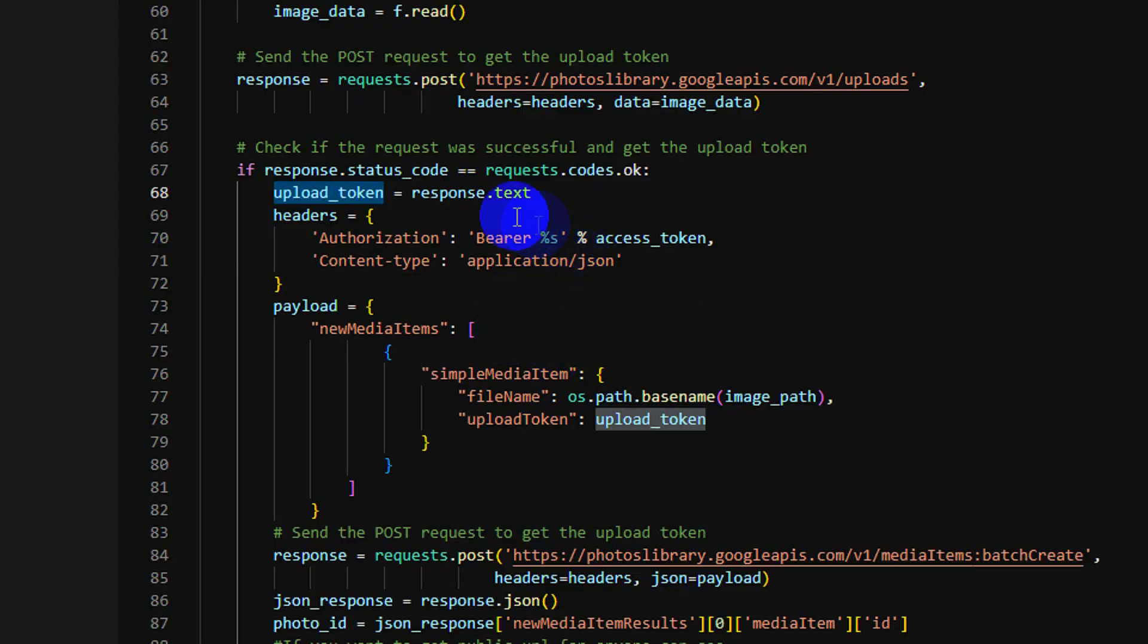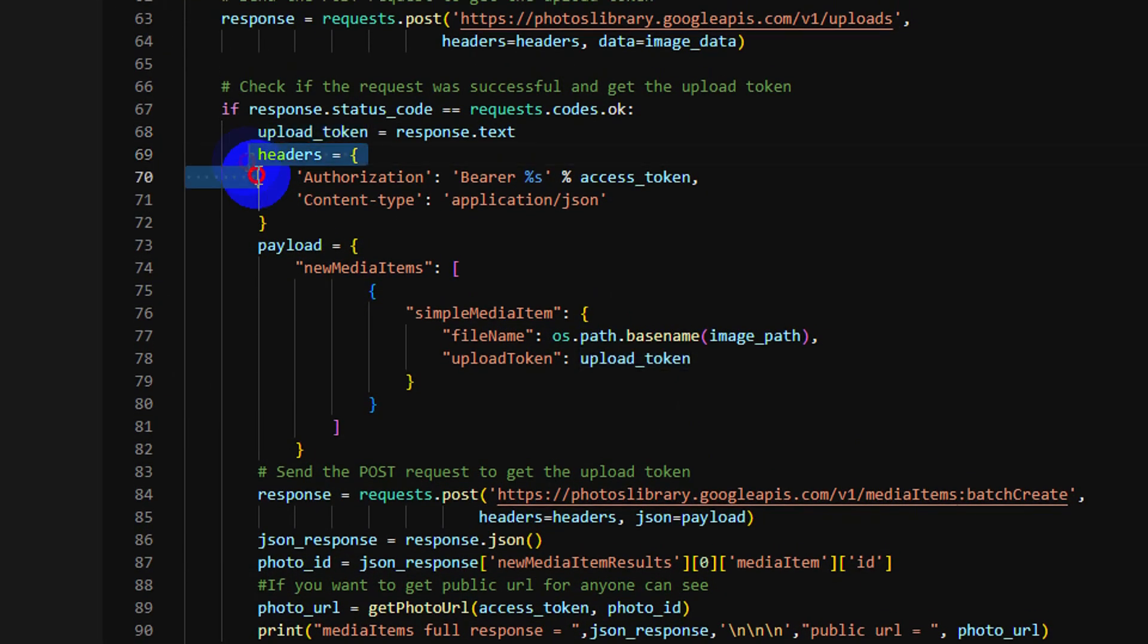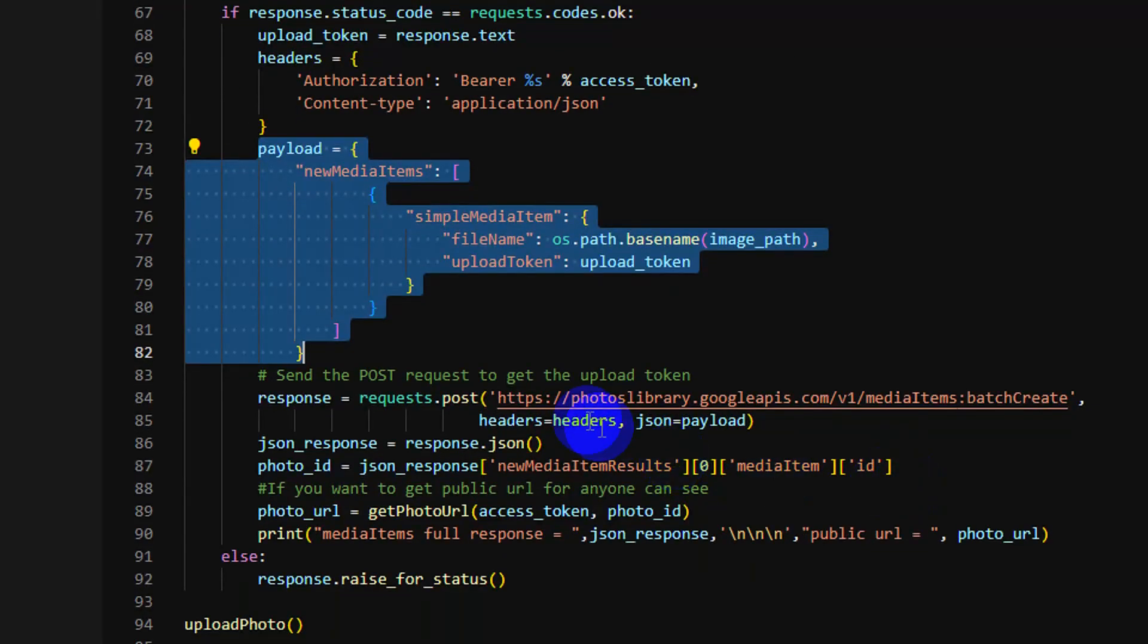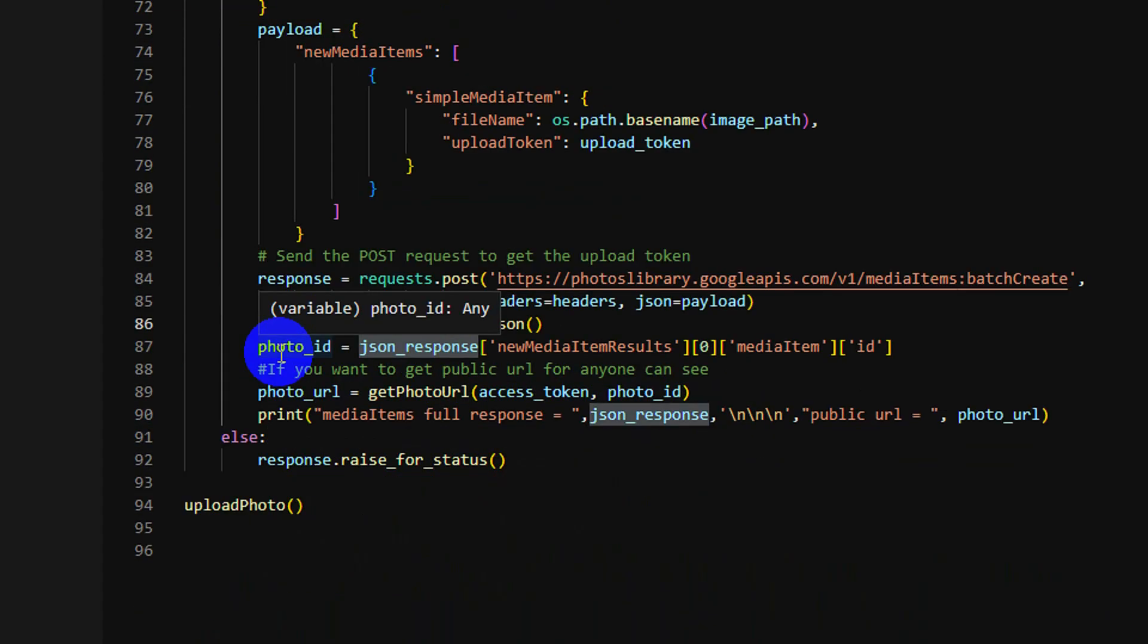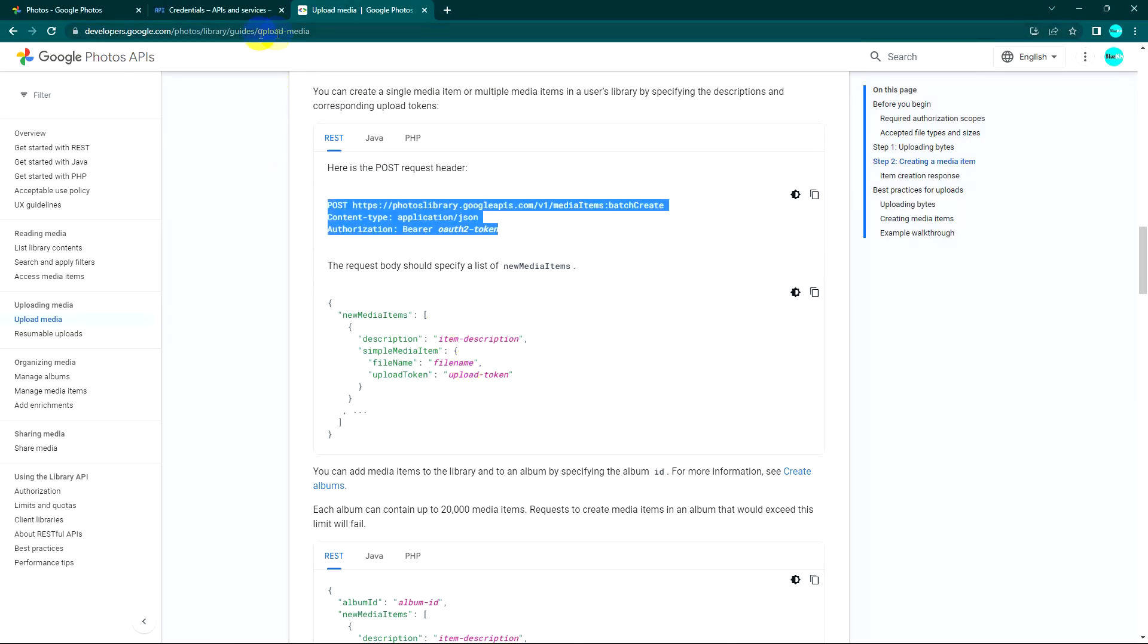And step two is to create a media item. I can summarize for you. So I use this one. As you see here, I follow the header, payload and URL. Finally I get the full response about my photo. So the response looks like this.